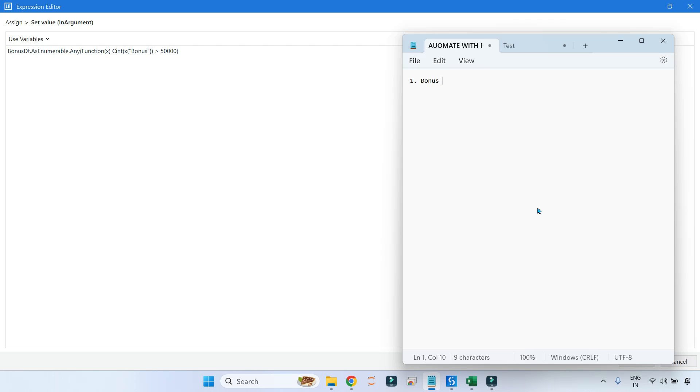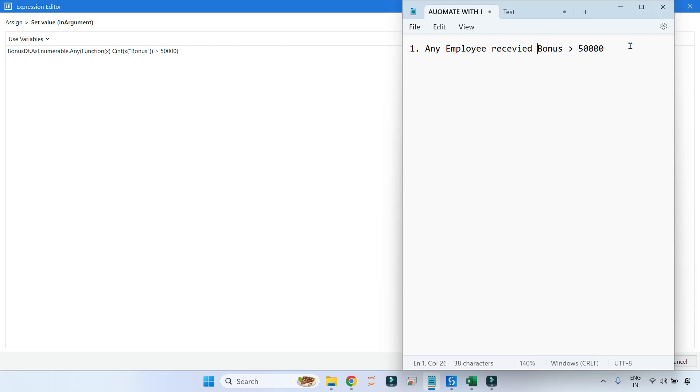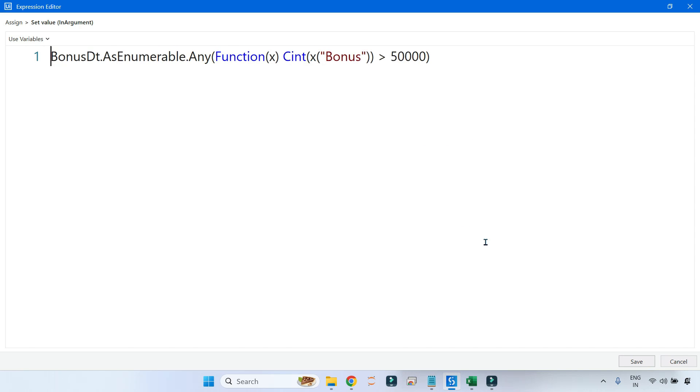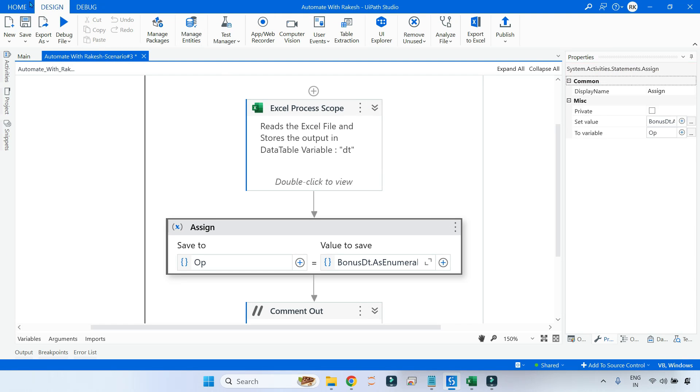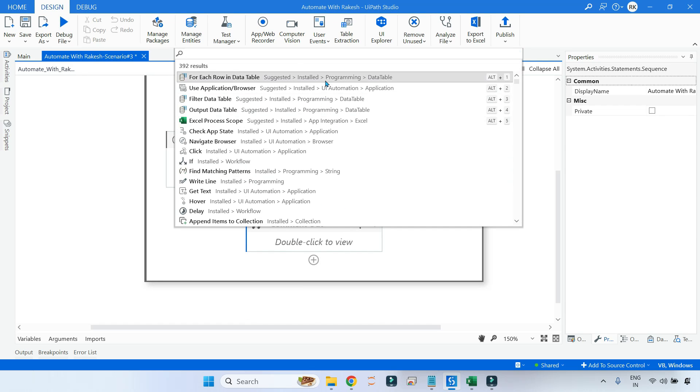So what is the first scenario? If anyone got bonus greater than fifty thousand dollars. The Any method will always give you the output in boolean, true or false. Now it will analyze the entire data table and let you know whether it is true or false. For that, let's go back and simply save this and show the output in a message box.